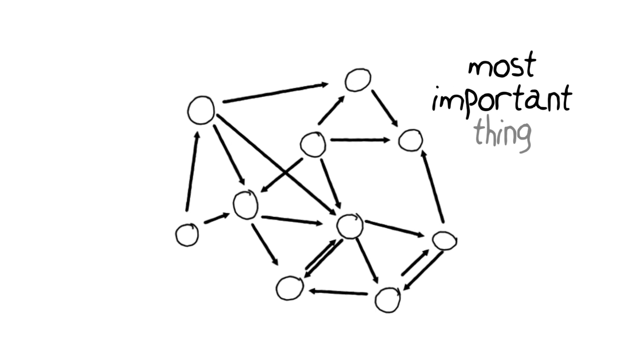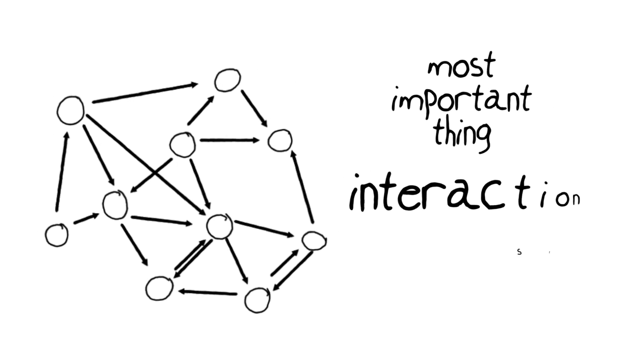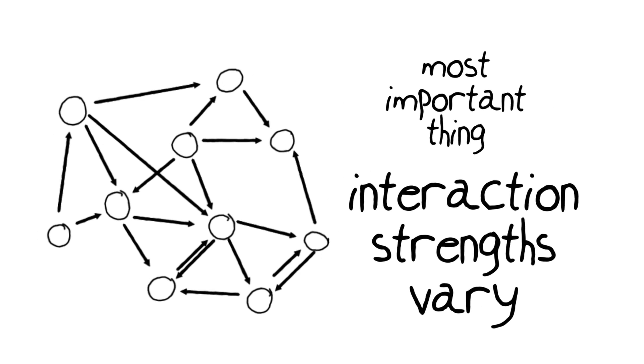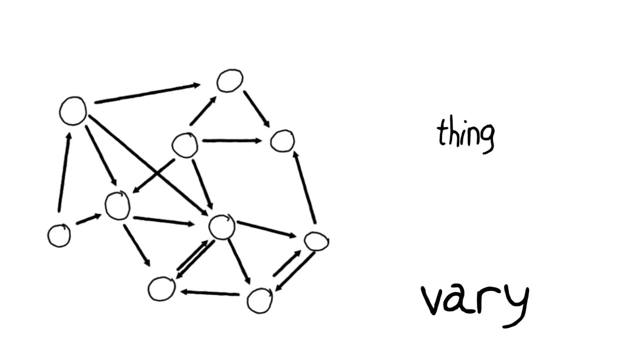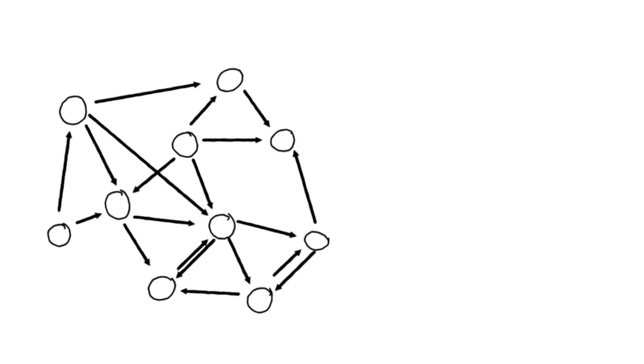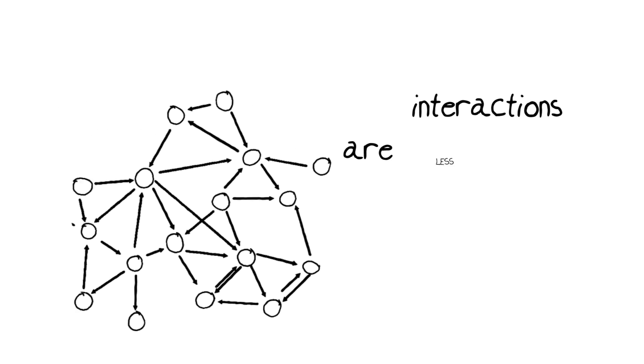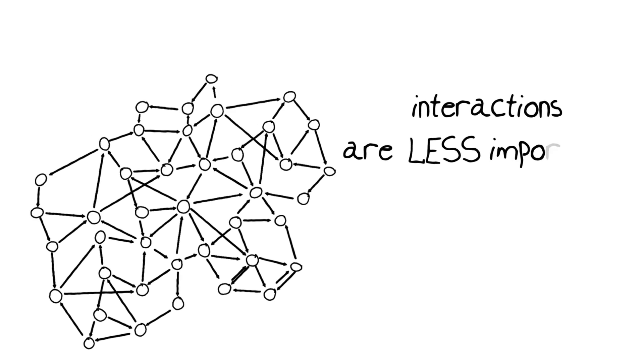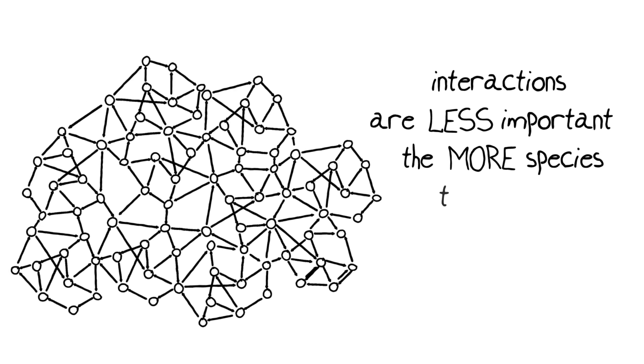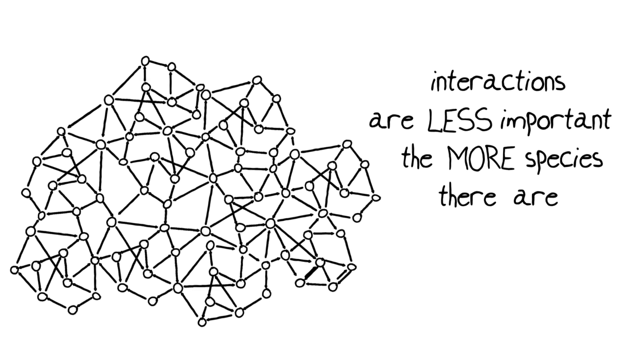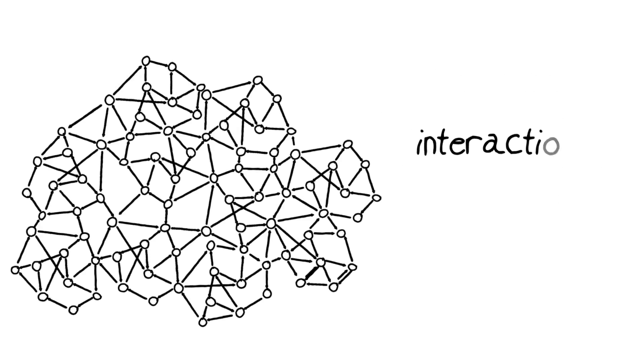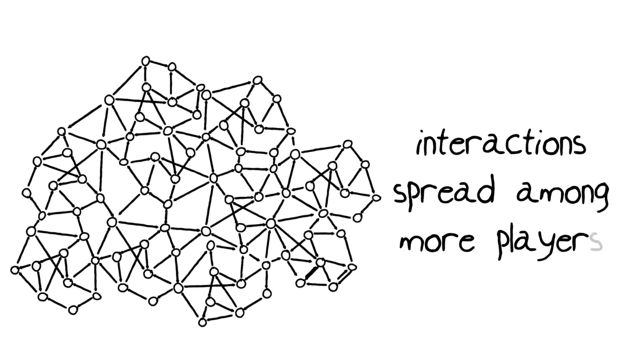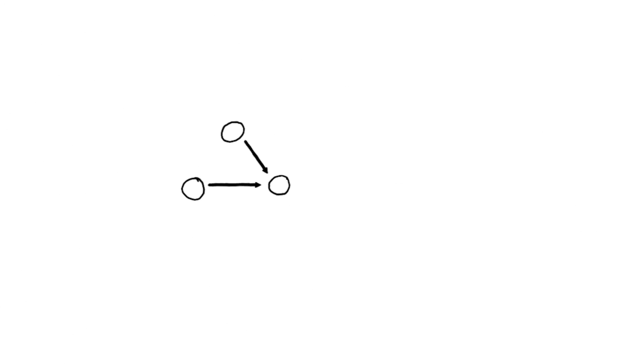The most important thing about these webs is that the strength of these interactions can vary. That is, the interdependence of the organisms in the web can vary. And here's something that might be counterintuitive: these interactions become less important the more species you have within a network. You can think of it as the interactions being spread among more players.